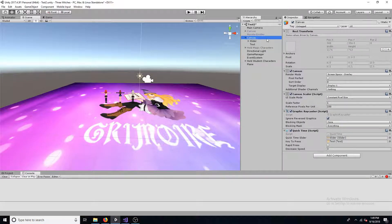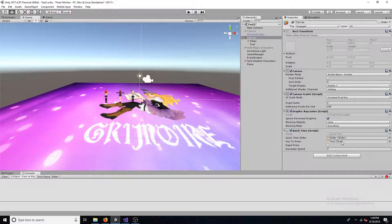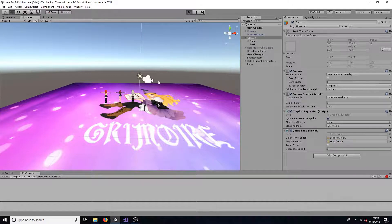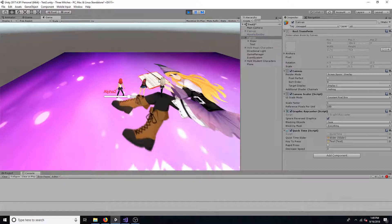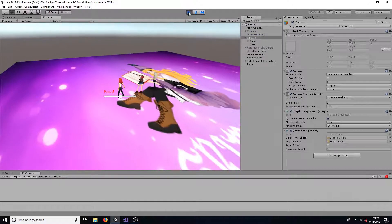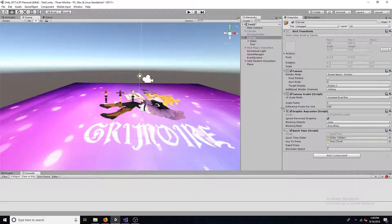Drag over the slider and the text. Set the speed. That's all you need to create a simple quick time event. A link to the code is in the description.